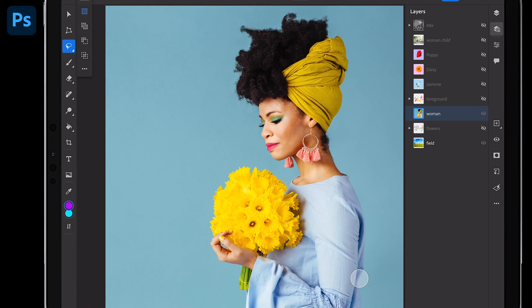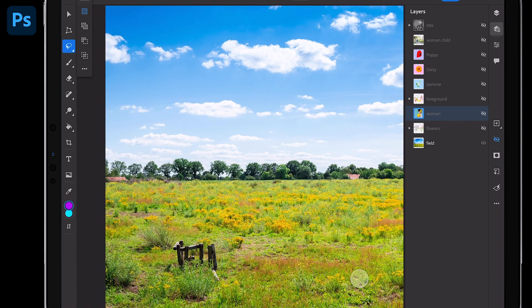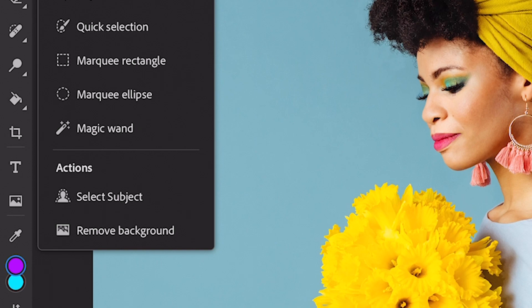What I want to do for this composition is cut out the background and put her in that field. We could use our selection tools. Check this out. Right down there at the bottom, you'll see select subject.